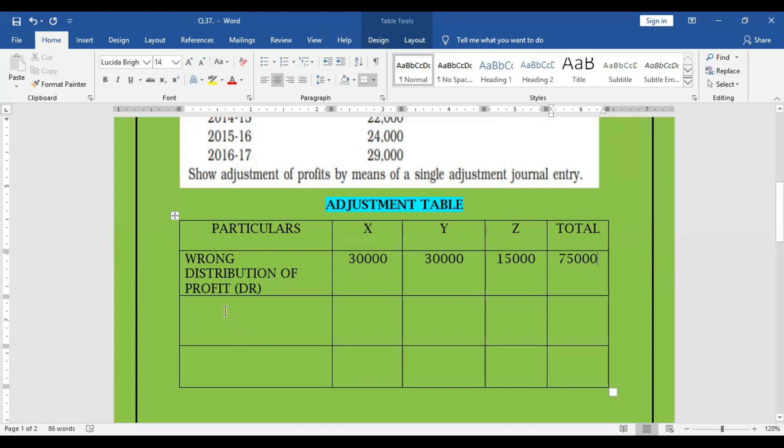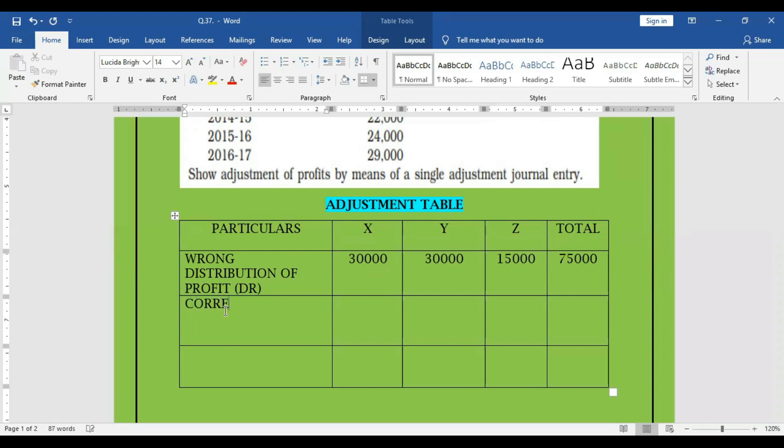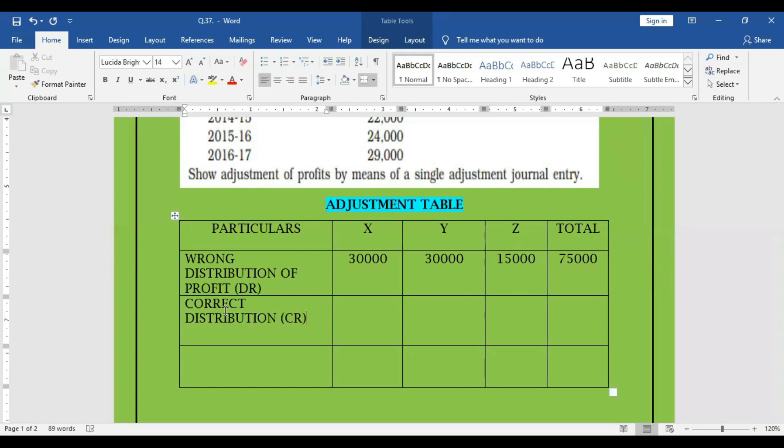And the right distribution, we can credit it. This is the way, suppose it could have been credited, we can credit it. So we can assume that it is a short credit, we can credit it. So correct distribution is a short credit.